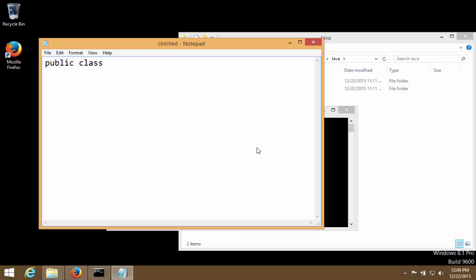After that we have to give a class name over here, and I can pick any name that I want. So what I am going to write is I will call it, let's say, hello developer. So hello developer and after that we put two curly braces, and this is where we write the class body.